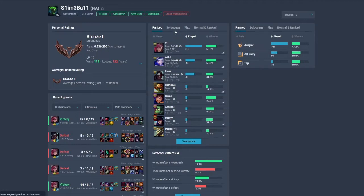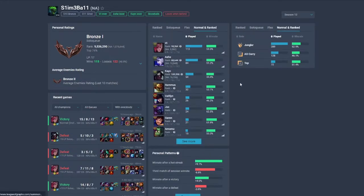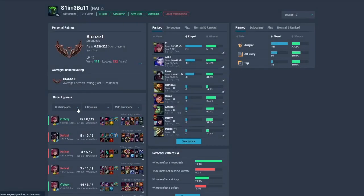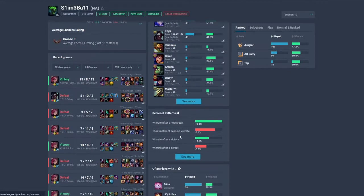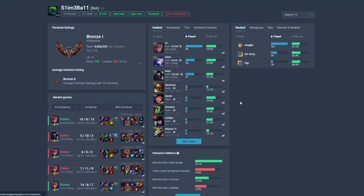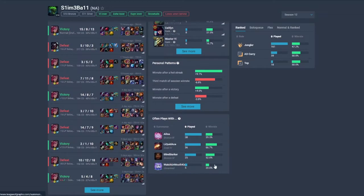Porofessor also shows win rates as well as games played for each champion. You can filter by what type of game you are playing. Porofessor also shows the same information based off of your role. It shows you the match history that you can click into and see the post game report. You can filter by champion queues and by your friends list, which is pretty cool. Porofessor also has some patterns based on the data it picks up — based on win rates and how well you tend to do based on how other matches are going. Porofessor also has a list of your friends as well as your win rates when playing with them.